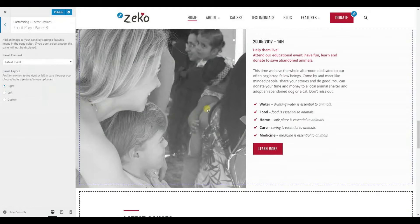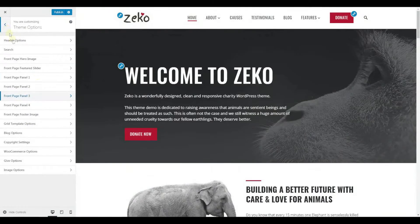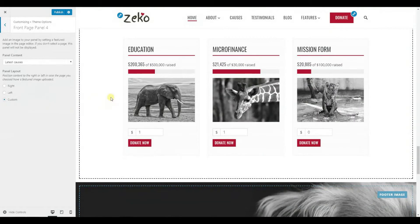Here we have a layout similar to the first panel, that is also built using a standard page and panel option with featured image on the left. The last panel here shows a standard page with Give Plugin donation forms. These Give donation forms are simply added to the editor of the page you selected in the drop-down menu of that panel.